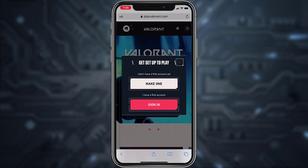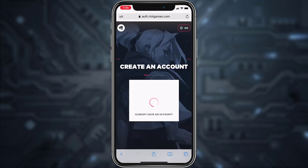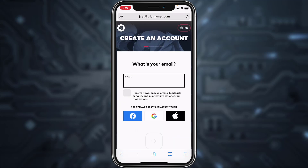Once on the website, tap the option 'Play Free' and then tap on the option 'Make one.' Now you'll have to enter your email address, but if you want you can also create an account using your Facebook account, Google account, or your Apple account. For now, I'll simply use my email address.